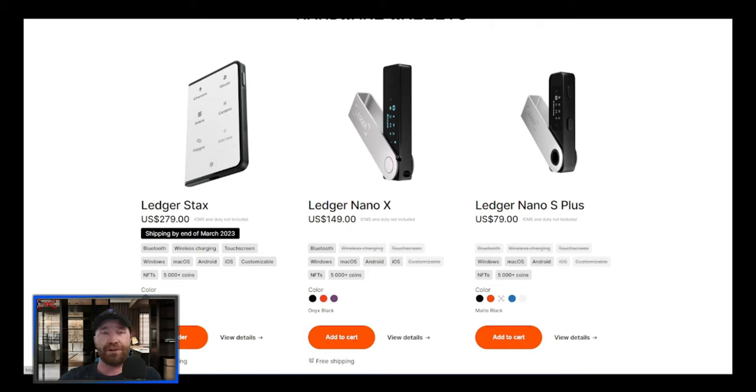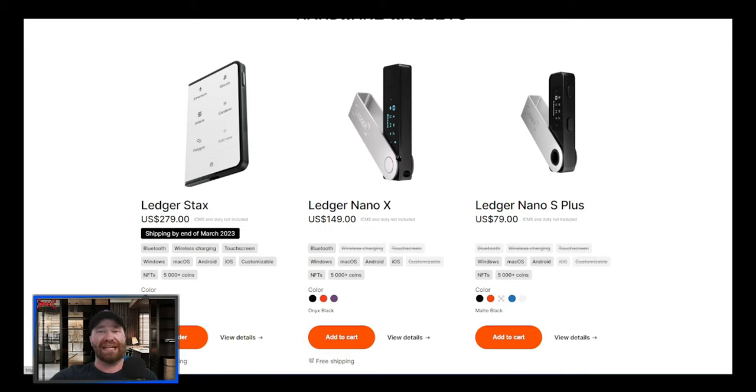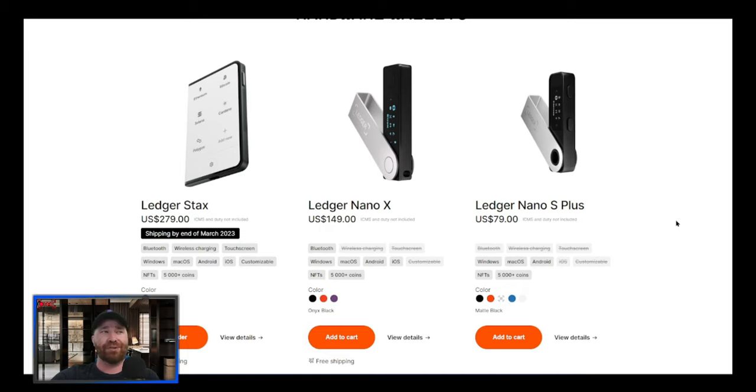I believe it's the safest place to hold your cryptocurrency, especially with everything that's currently going on in the markets. So if we take a look here at everything that these Ledger Nanos have to offer, you guys are going to see that Stax is going to be the best one by far.